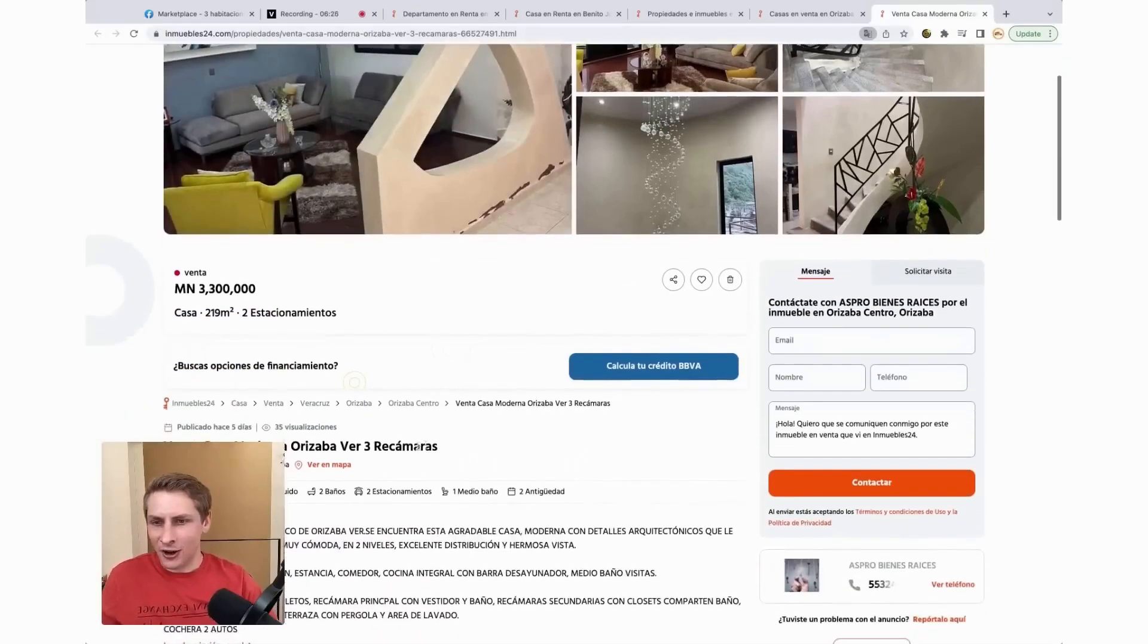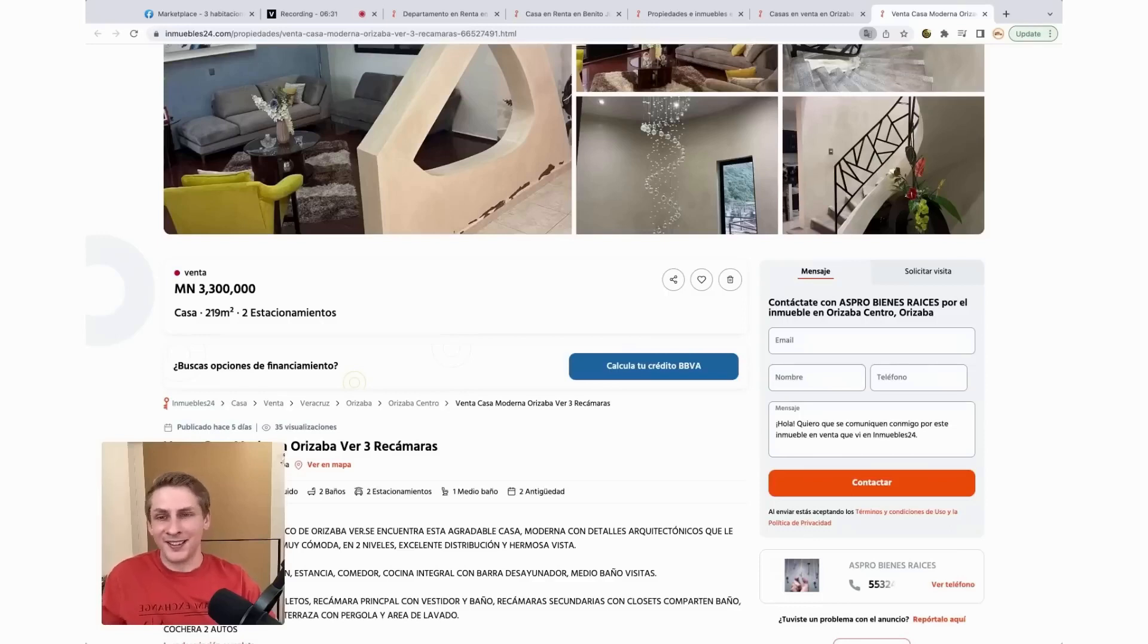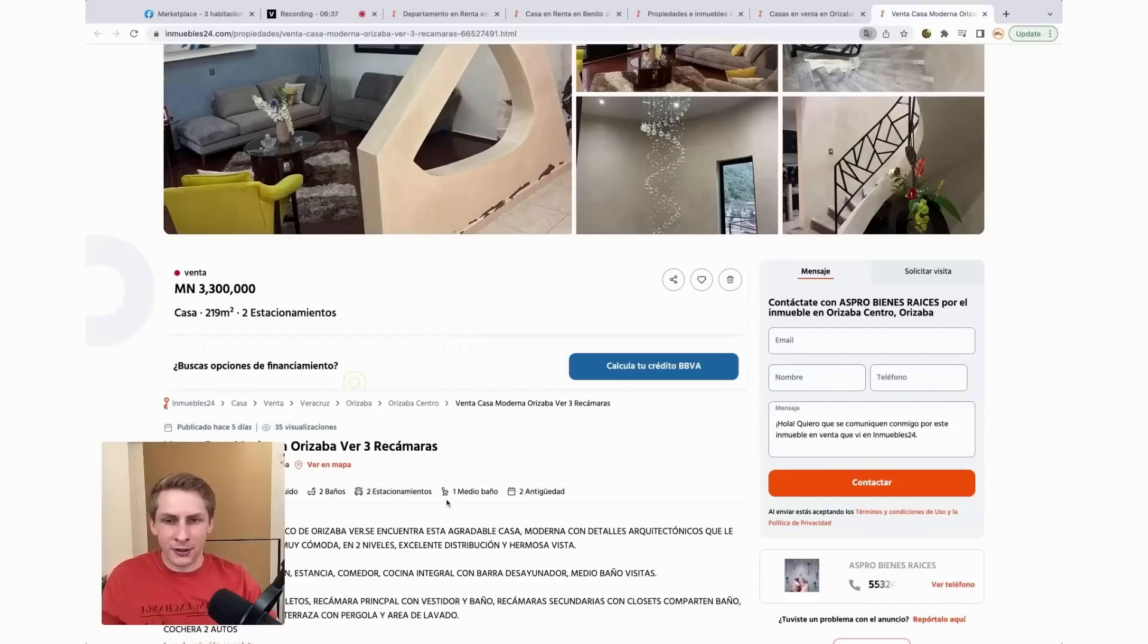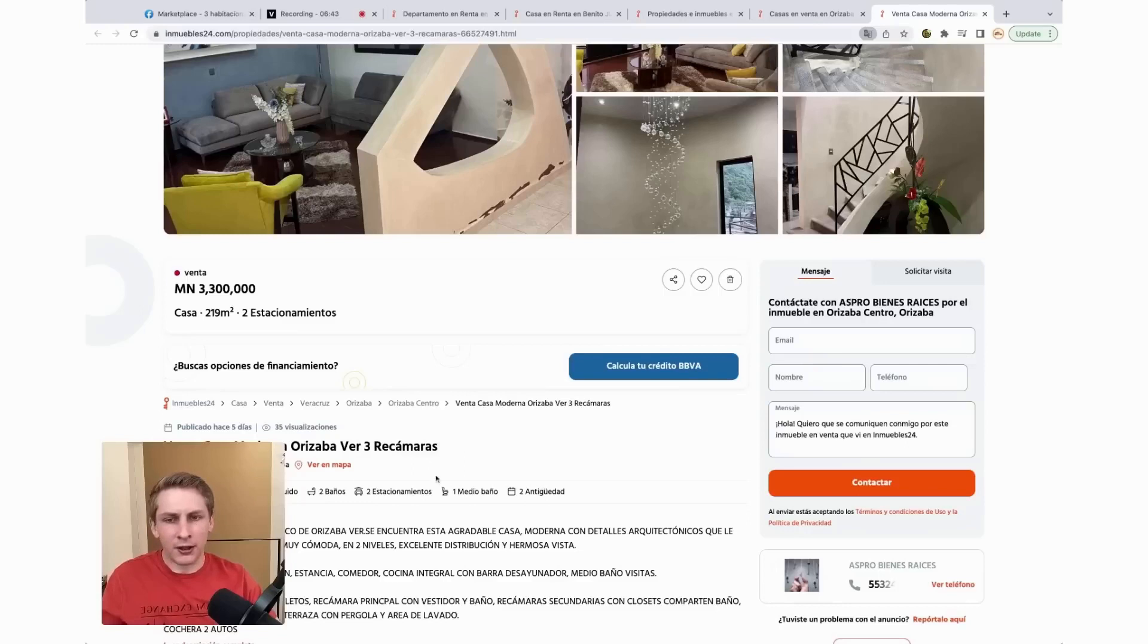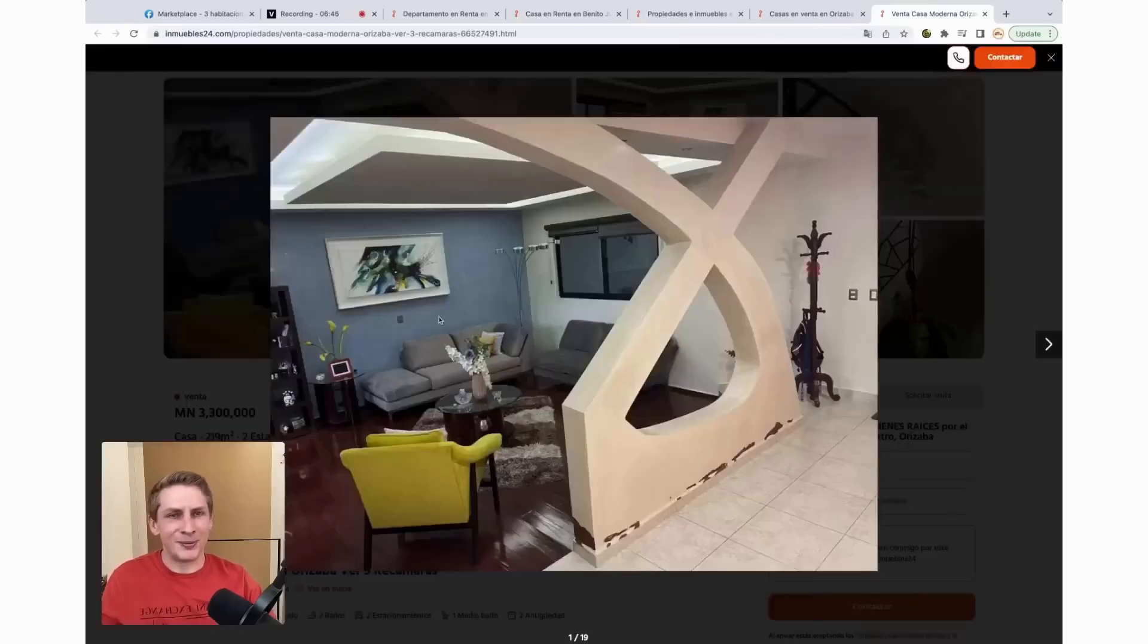This home has 219 square meters of construction. So you're looking at 2,500 square feet or so. It has two bathrooms, one half bathroom. It doesn't put the number of bedrooms, which is weird. Oh, it has it right here in the title, three bedrooms. But anyway, let's take a look at the pictures.